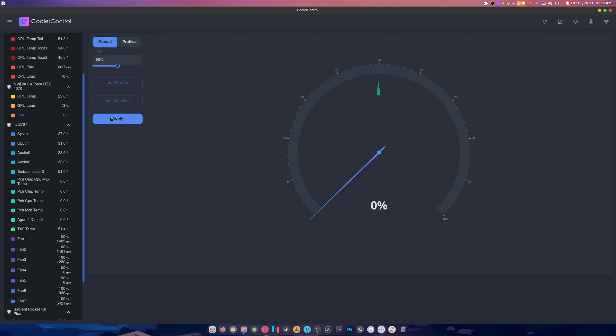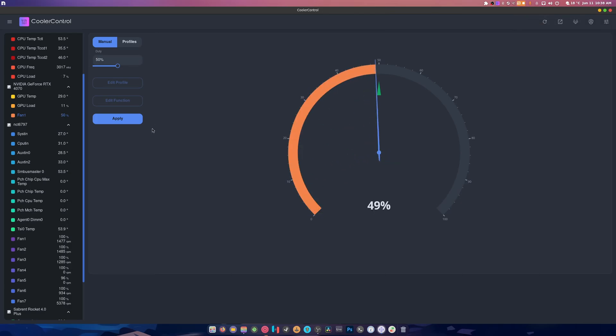We can put this up to 50 and hit apply, and it's like oh no there was an error attempting these settings, and then it does it anyway. And I have confirmed that it does work and it is amazing.